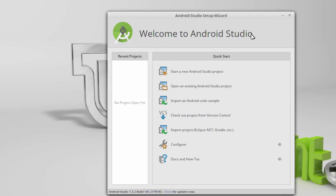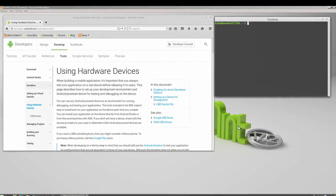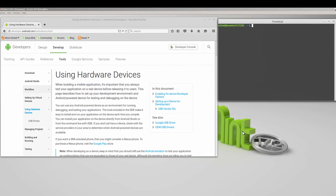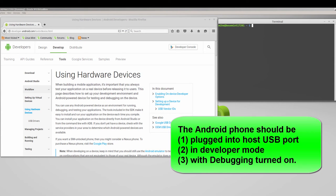To make sure Android Studio is working, I will create a hello world program and then have it run on an Android phone. In this section I'm going to connect an Android phone to my virtual machine. The first thing I have to do — not shown in this video — is to connect the Android phone to the USB port on the host machine. Once the Android phone is connected to the USB port, I'm ready to go. Also, the Android phone must be in developer mode with debugging turned on.